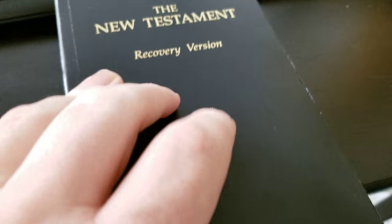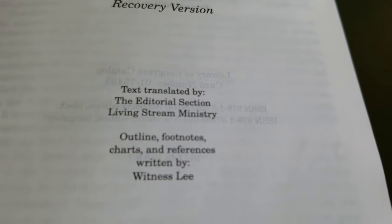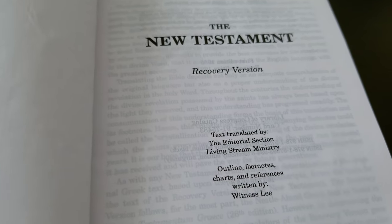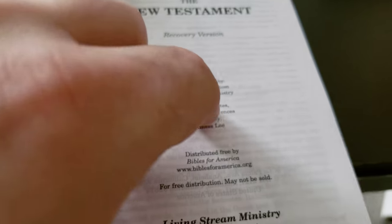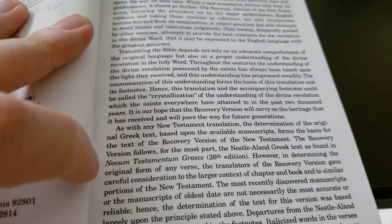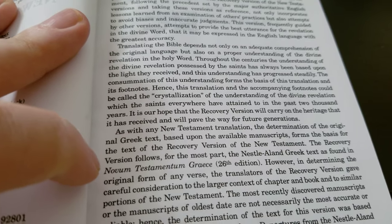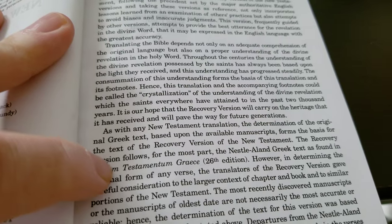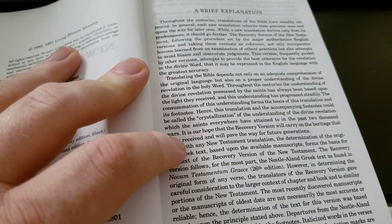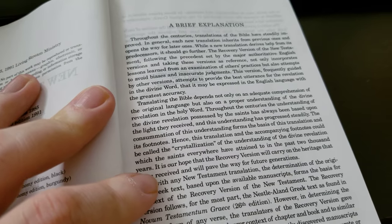This is the New Testament Recovery Version. These New Testaments are given out free by Living Stream Ministry. They do use the Corrupted Novum Testamentum — the Nestle-Aland Greek Text. I will be comparing this to the King James Version to see how it holds up.